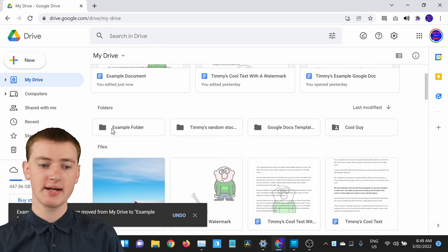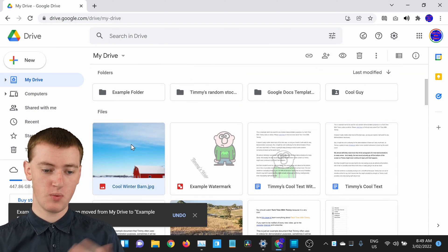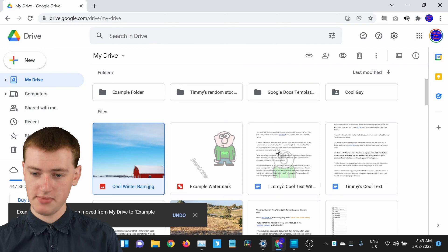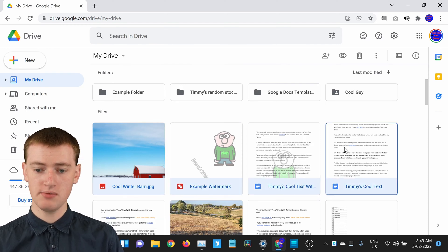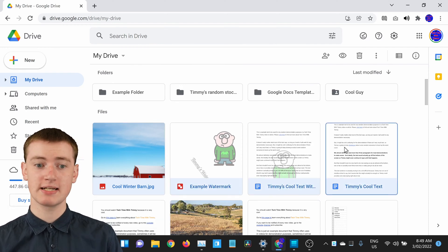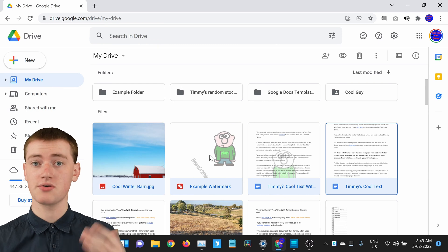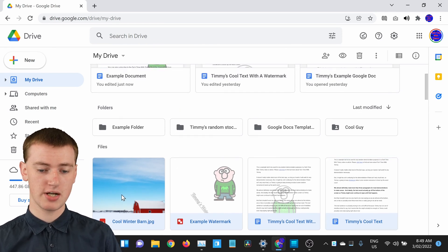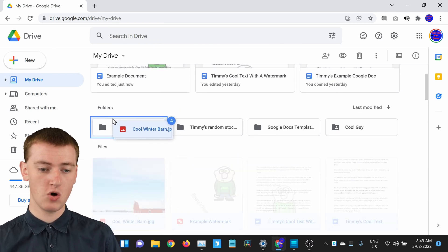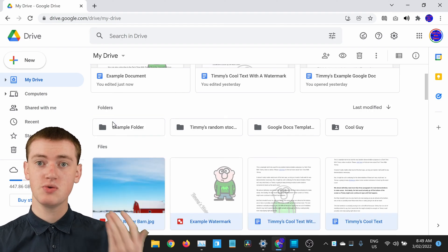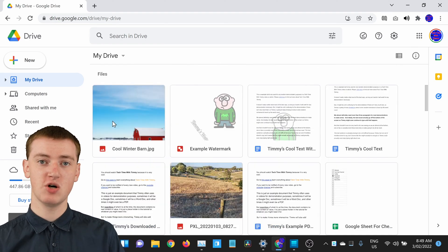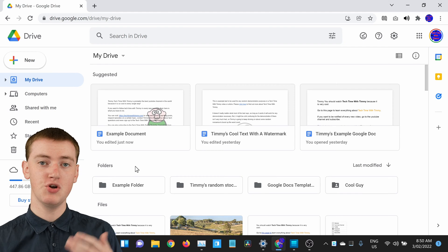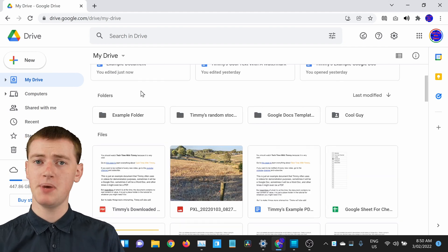And a quick tip: if you click on one file and then hold down the Shift key and click on a different file, it will select both those files and all the other files in between. Then you can click and drag a whole lot of files into the folder, which can really speed things up.